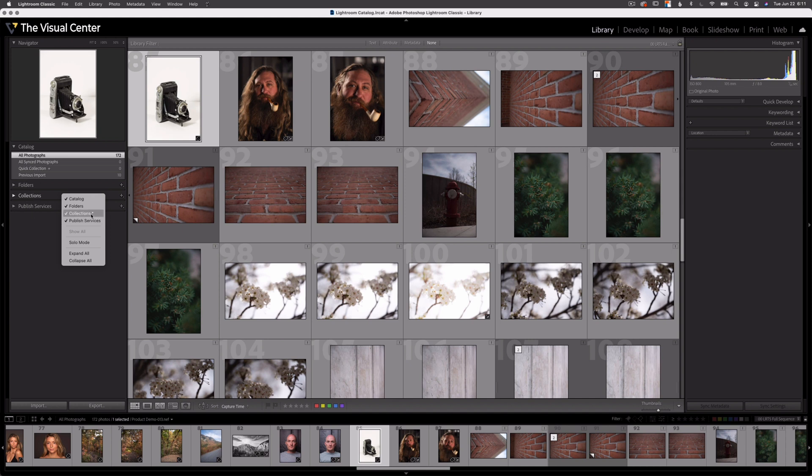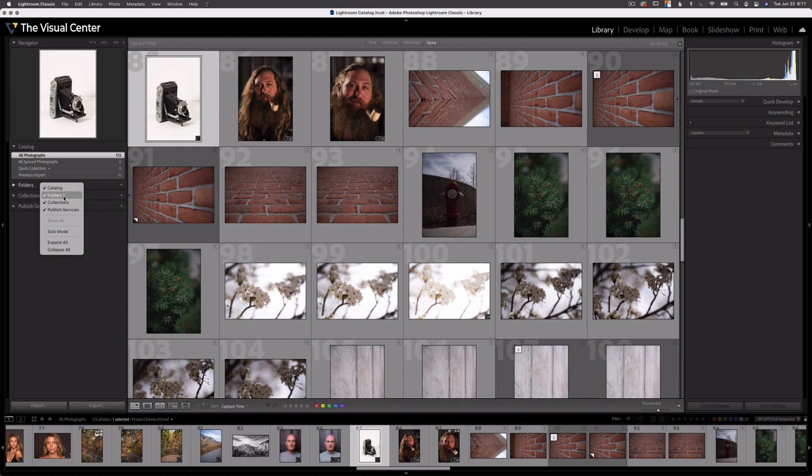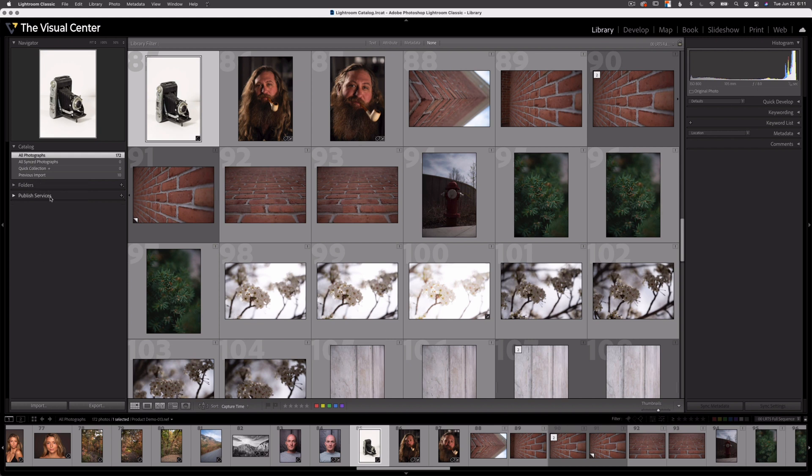Now one of them has an asterisk here at the end. That little star or asterisk indicates that that's the panel I clicked on when I right click. If I right click on folders, you can see the asterisk after the folders item. Now there's a check mark next to each item within this panel. If I uncheck one of those items, that item now disappears.